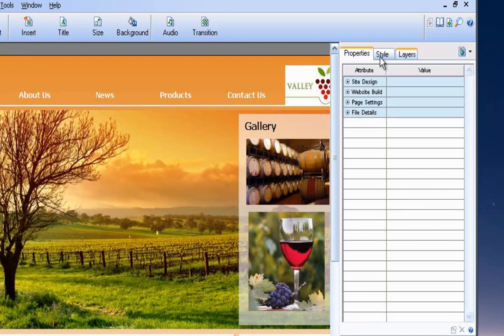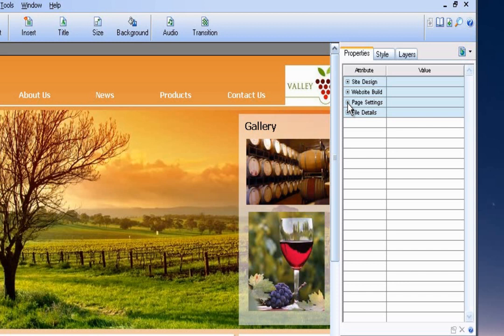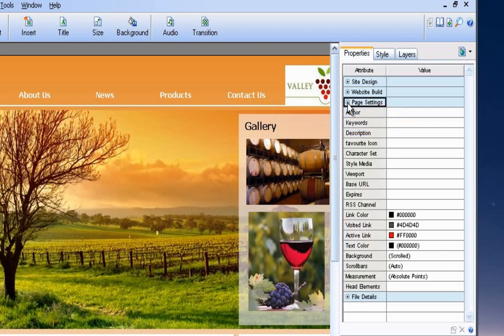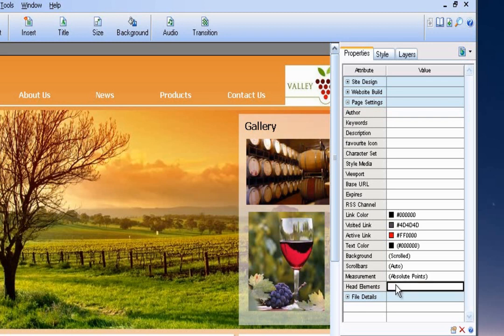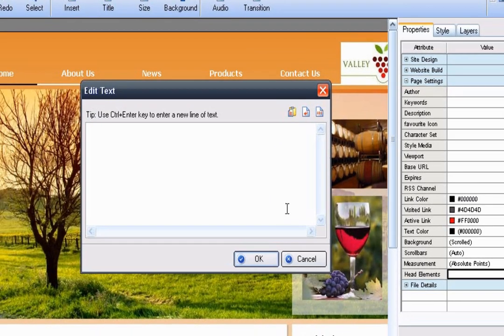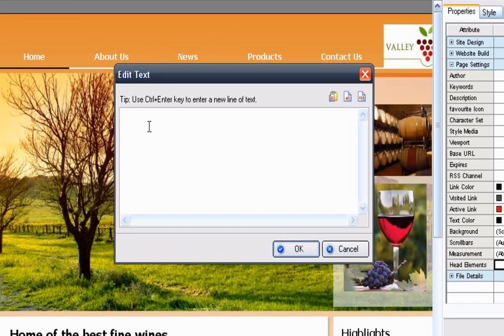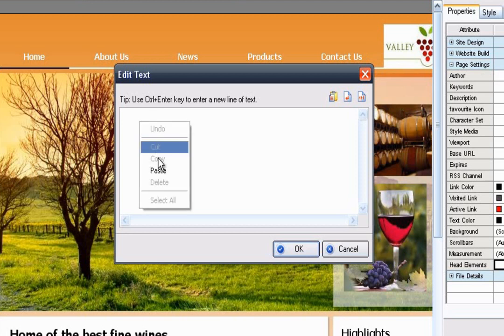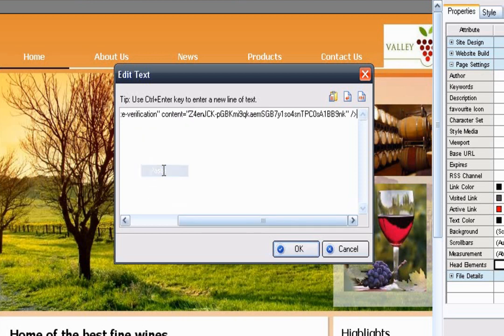And then just verify you're under the properties tab here. So you'll see some rows in blue and you need to expand the page settings row. And at the bottom, you'll see where it says head elements. So you just double click the value to the right. And this will allow us to paste in the code from Google. So you just right click and then select paste or control V.